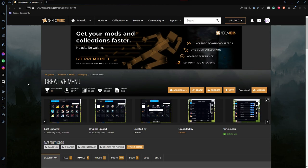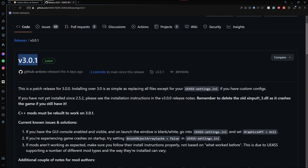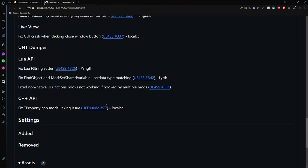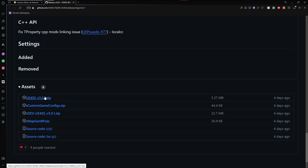When trying to find mods, Nexus Mods is actually one of the best and safest ways to find them. Before we download any mods, we want to make sure we download this modding API and install it. At the time of this recording it is version 301, and don't worry if you have mods that require an older version — they'll automatically be compatible with this newer version.